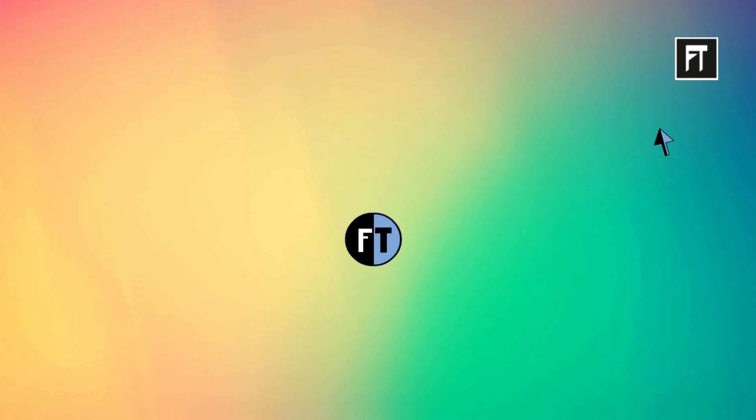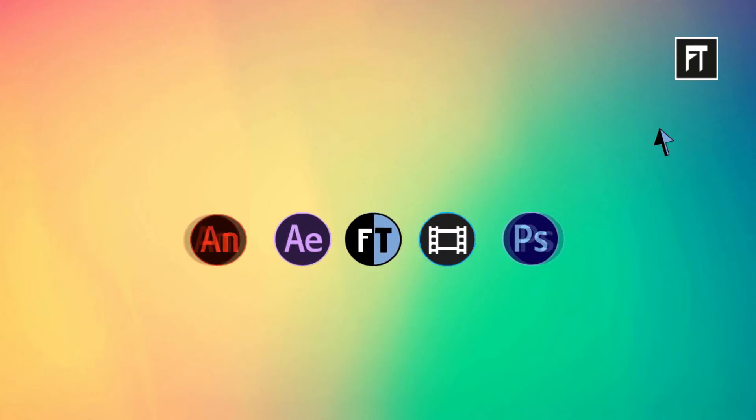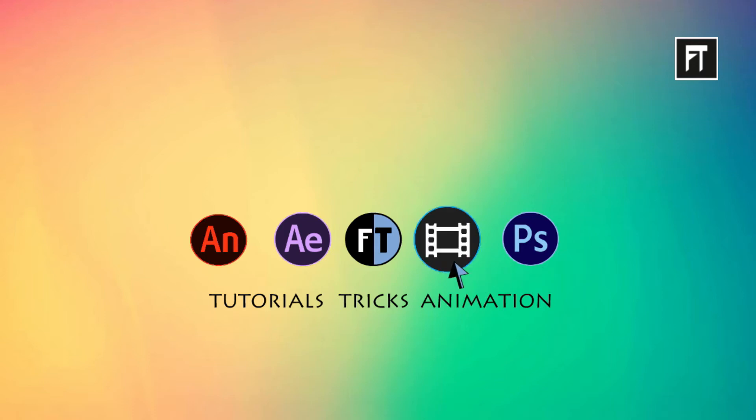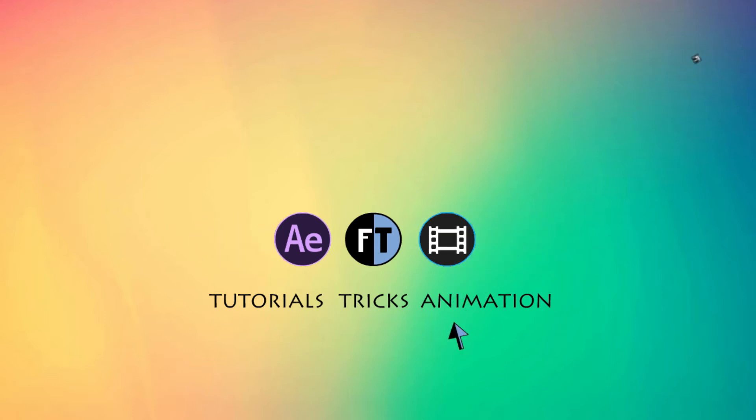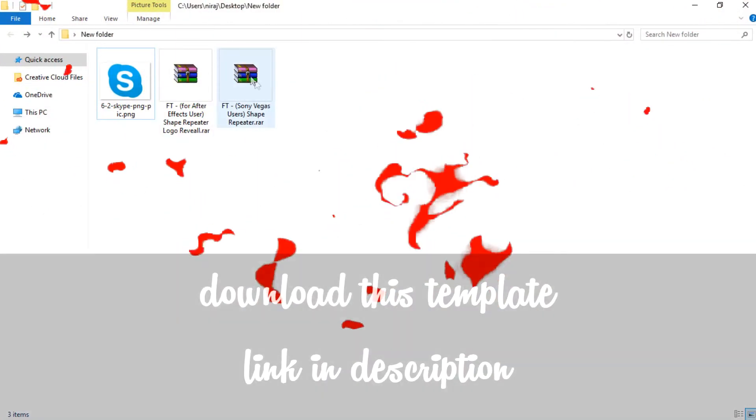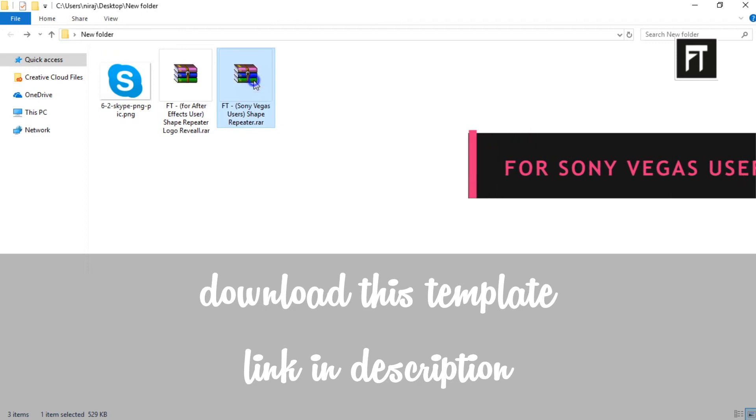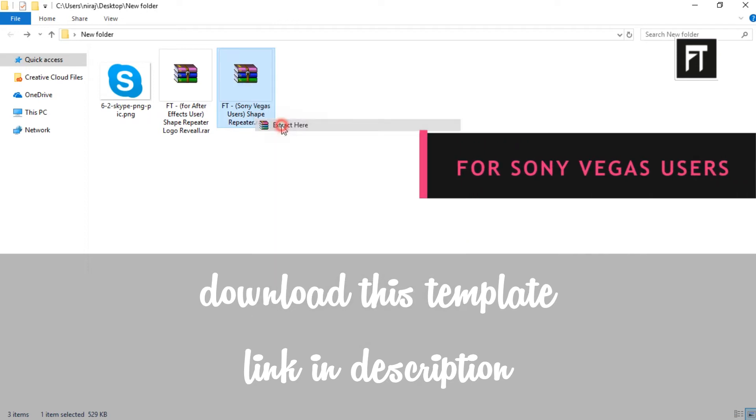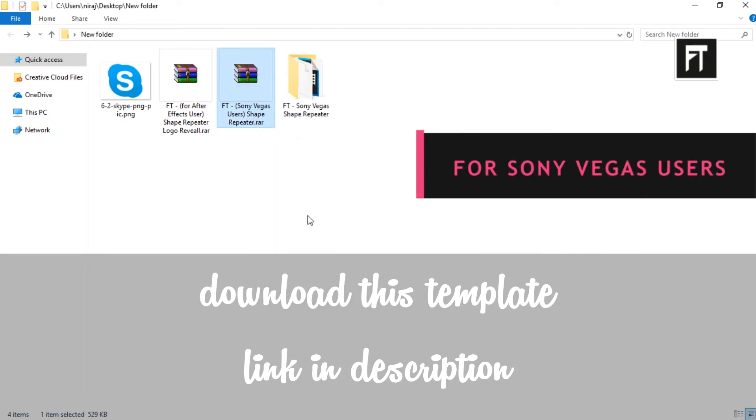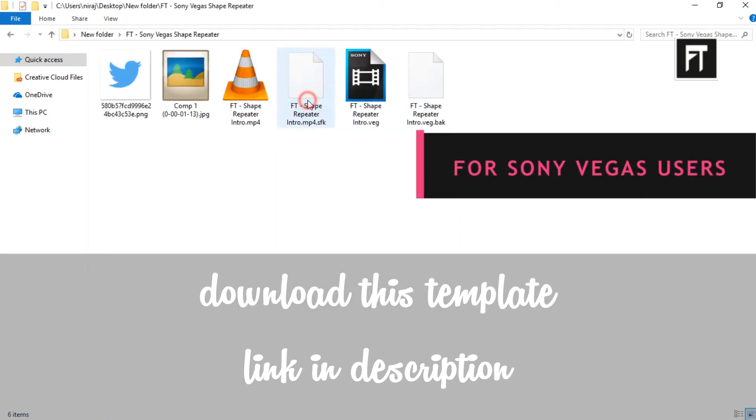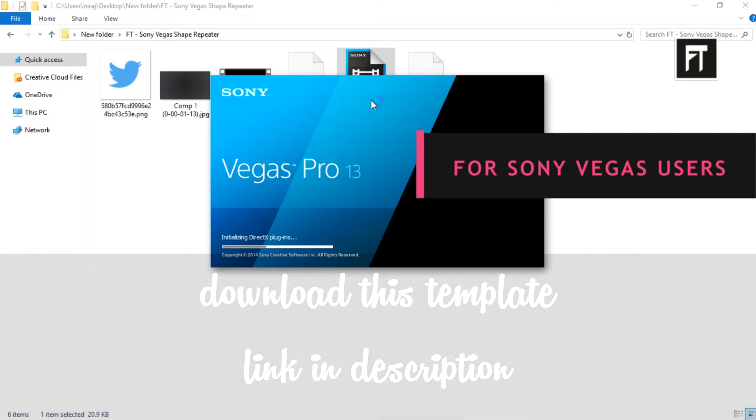Hey welcome. Here we are going to edit this template in Sony Vegas. Let's start. Download this template, link in description. Now extract this. Let's open this.